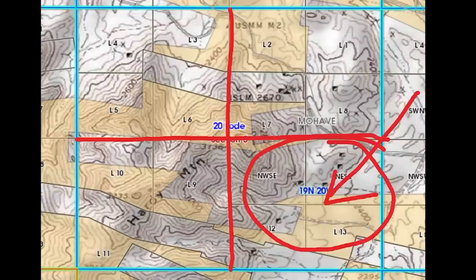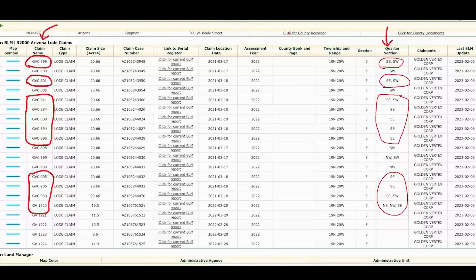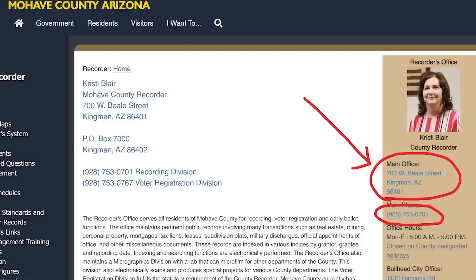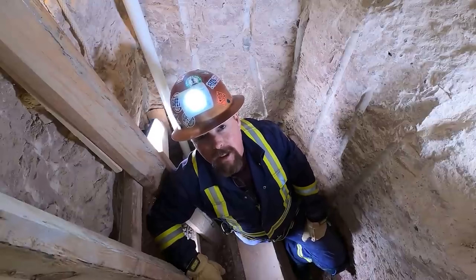The area we're interested in is in the southeast corner. If there are active claims in a section the box will be colored blue for lode and orange for placer. Hover your mouse over the section you're interested in, then click the 'i' for information on the right — look up everything that has 'southeast' on the right and the name of the mine to the left. Use that information by clicking the county recorder's office — this will be the county recorder's office where the actual claims were filed. Here you can request a copy of the map and claim information to determine which land is claimed and which land is open and available. You can go to the county recorder's office in person or request it online.